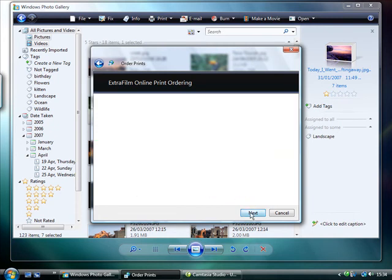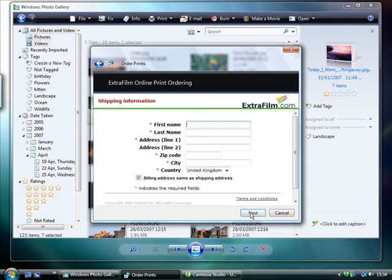Once you've done this and clicked confirm, the transaction is complete. Your photos will arrive within the next few days.